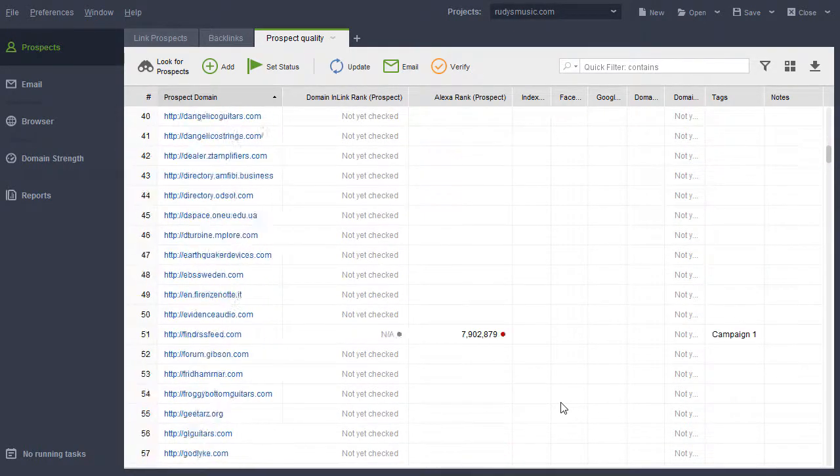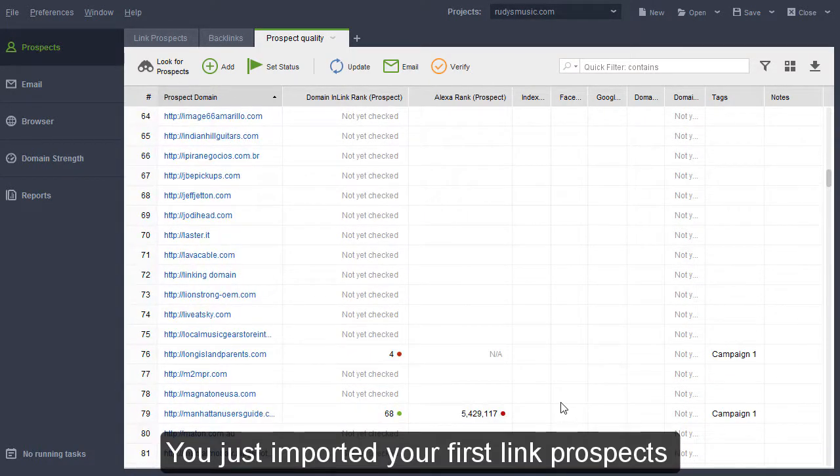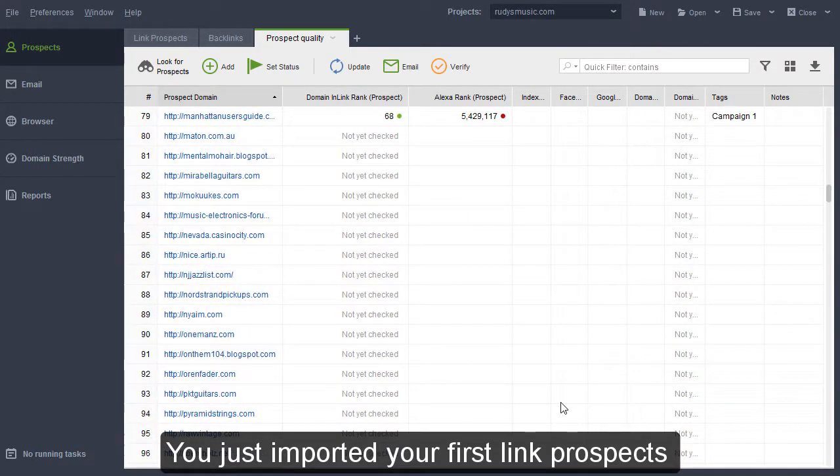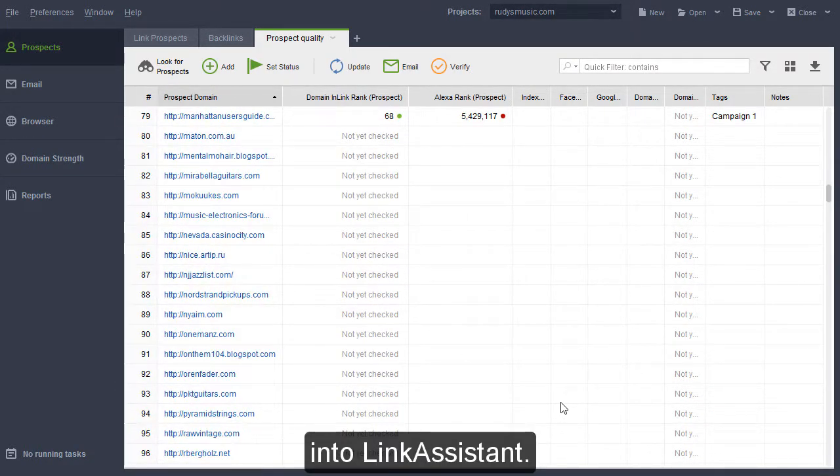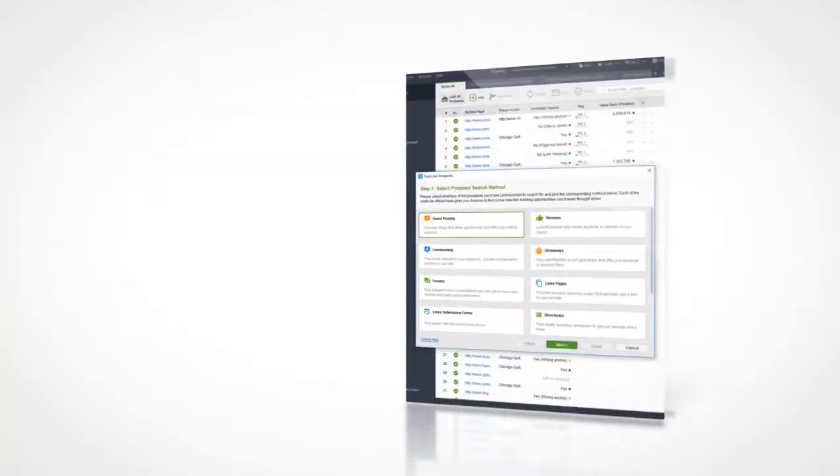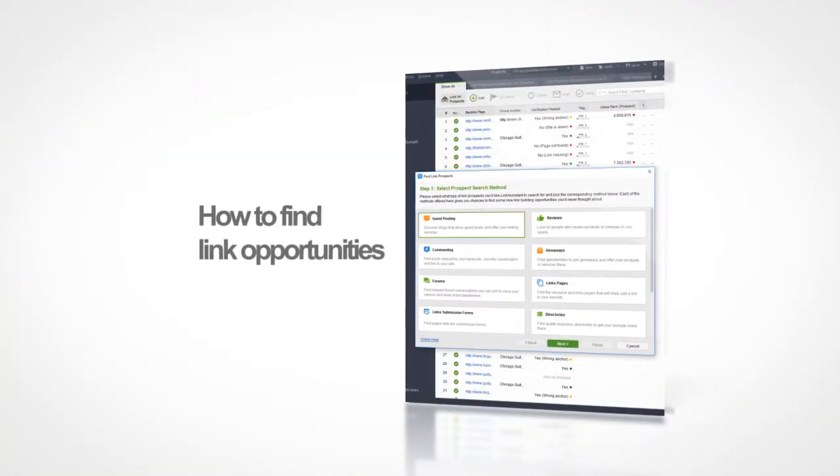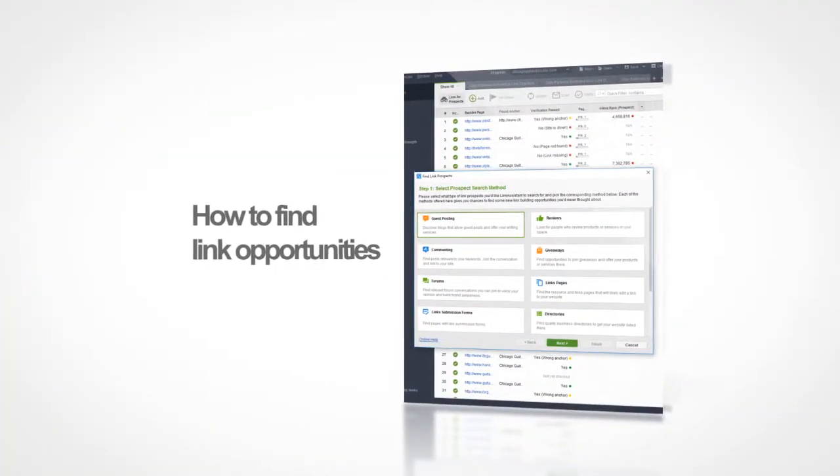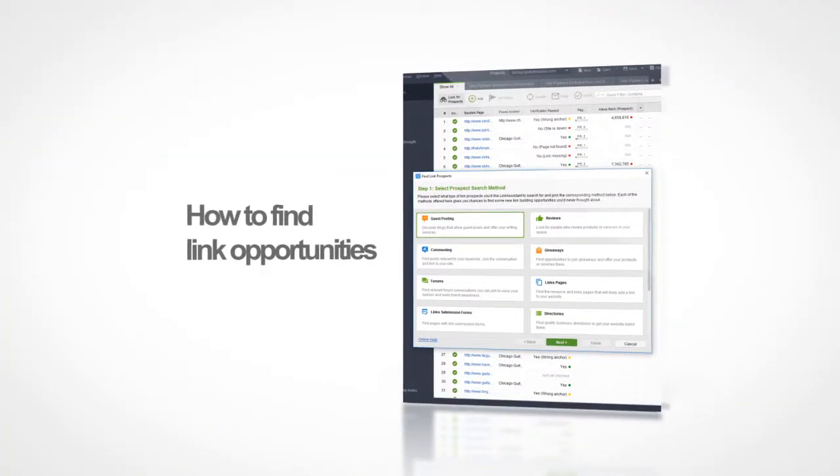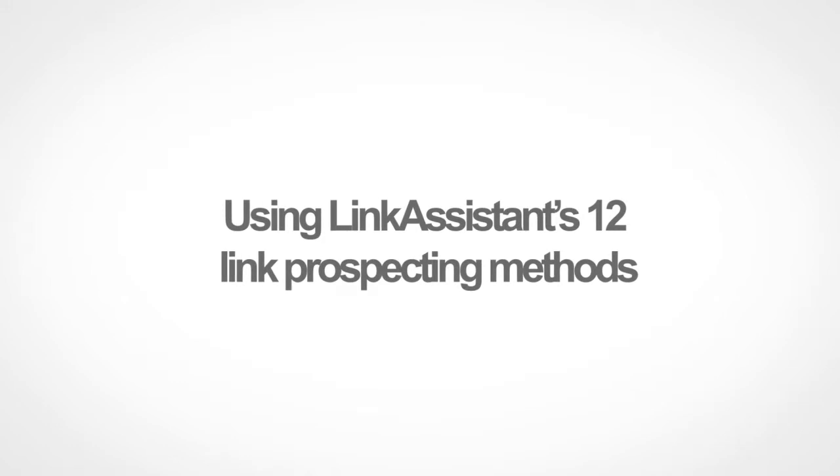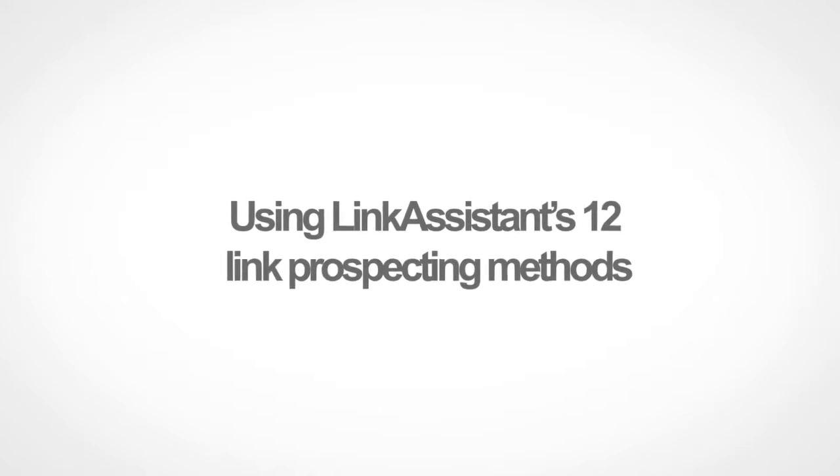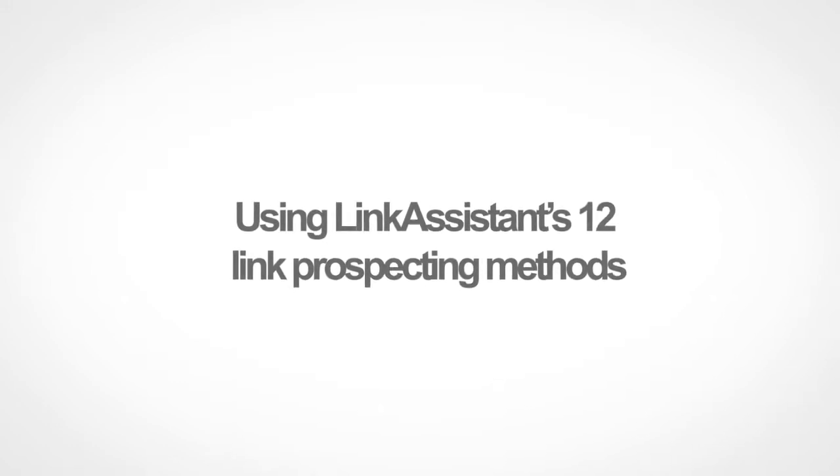Well done! You just imported your first link prospects into Link Assistant. In the next video, you will learn how to find link opportunities using Link Assistant's 12 Link Prospecting methods. Keep watching!